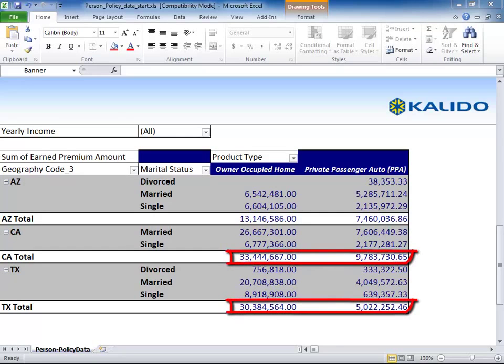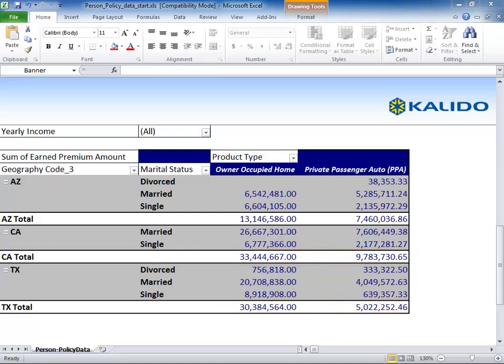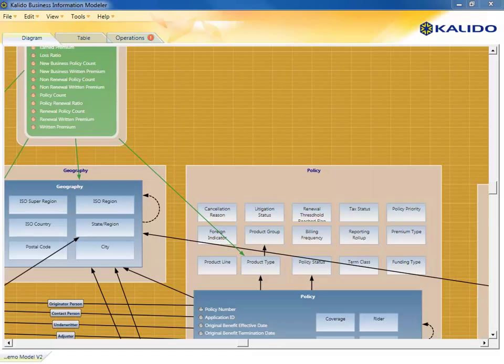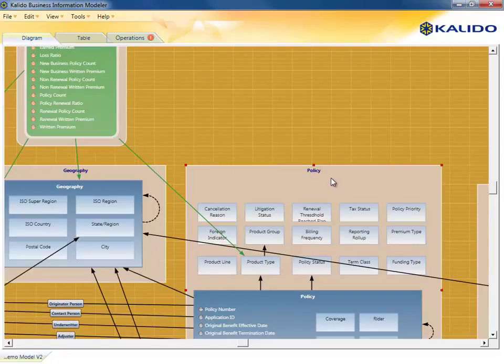The analyst wants to determine if bundling home and auto insurance together in this region would have a positive impact on earned premium. Working together, the warehouse architect will add the requirement to the Kaleido business information model as the business analyst describes what is required.